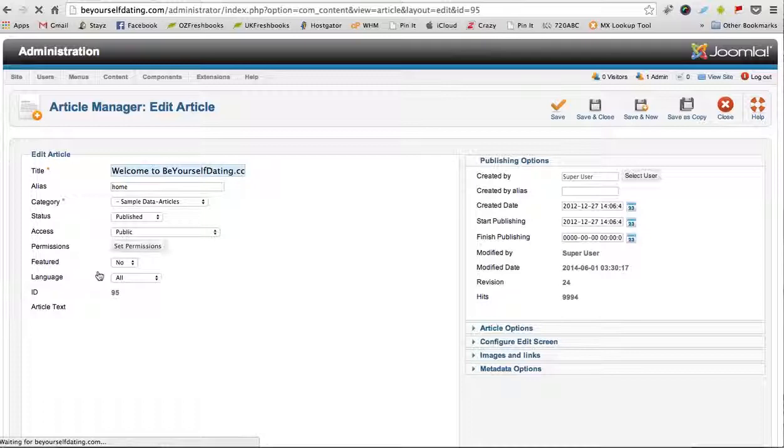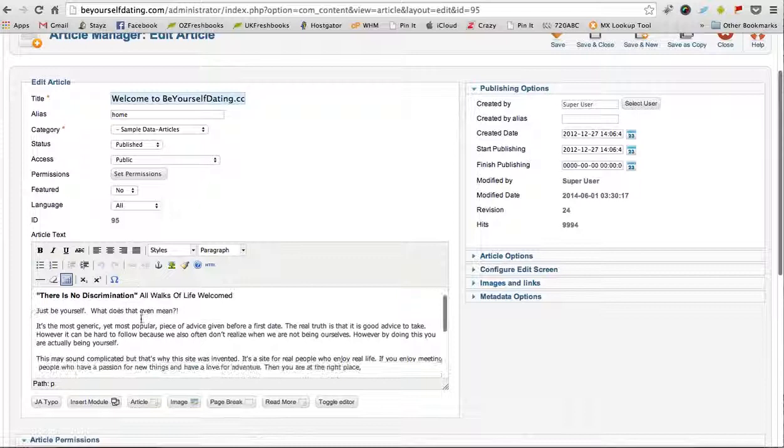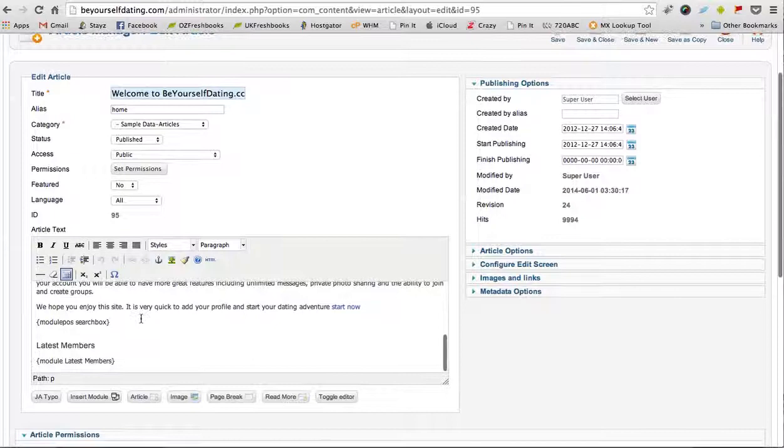That will bring you to an editing screen and you can edit the text and information just how you would on Word or in your email. I'll just show you how you would add some text.